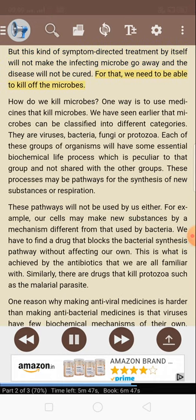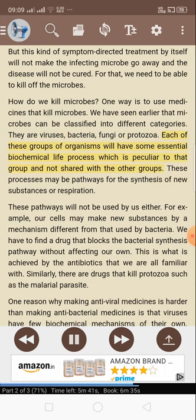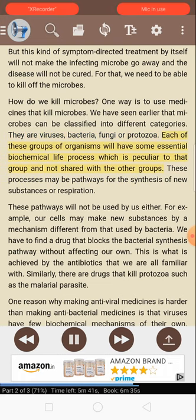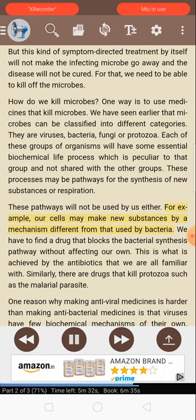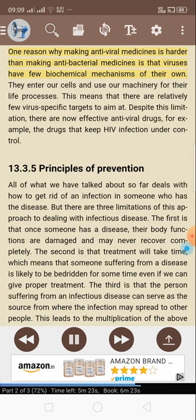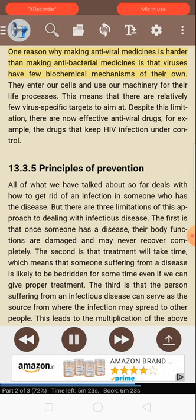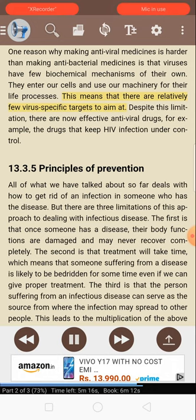To kill the microbes, we need medicines that kill them. Each group of microbes — viruses, bacteria, fungi, or protozoa — has some essential biochemical life process peculiar to that group. We have to find a drug that blocks these pathways without affecting our own. This is what is achieved by the antibiotics we are familiar with. Similarly, there are drugs that kill protozoa such as the malarial parasite. Making antiviral medicines is harder than making antibacterial medicines because viruses have few biochemical mechanisms of their own — they enter our cells and use our machinery for their life processes. This means there are relatively few virus-specific targets to aim at. Despite this limitation, there are now effective antiviral drugs — for example, the drugs that keep HIV infection under control.